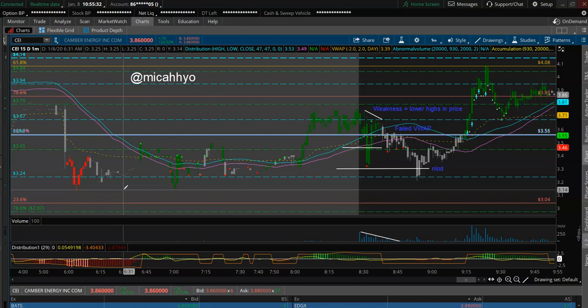First of all, I want to talk about how the market was very weak this morning. We had a very weak open, and I felt like that was a big contributing factor in how it caught shorts off guard so badly on CEI.